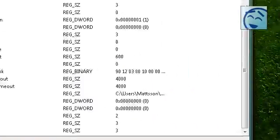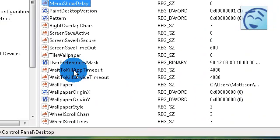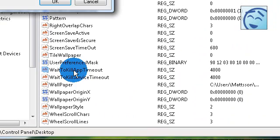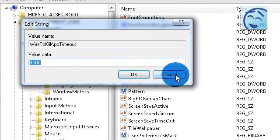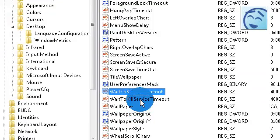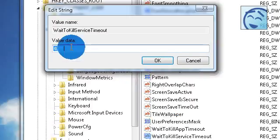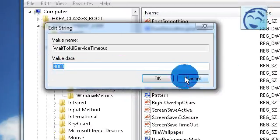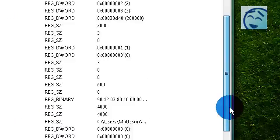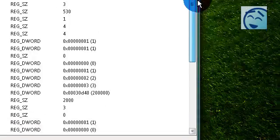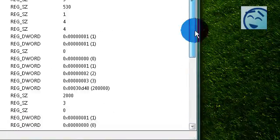Go to wait to kill app timeout, change it to 4000. These settings will make your startup faster and shutdown.